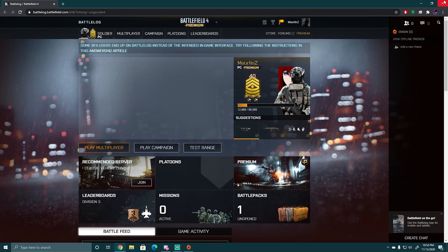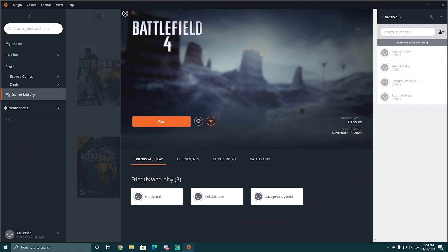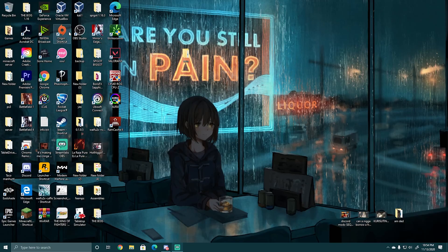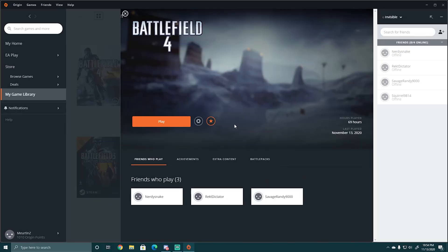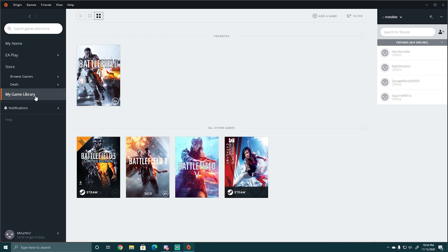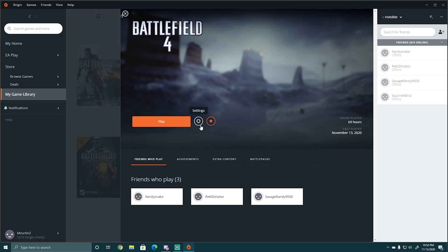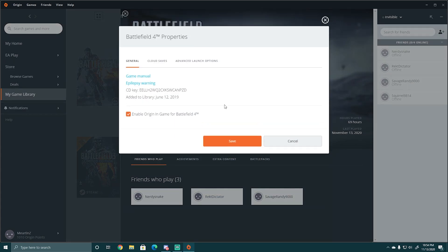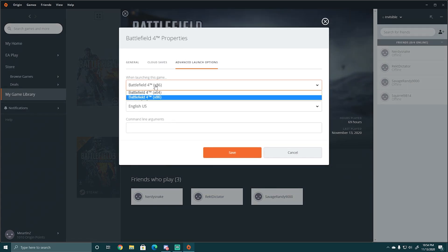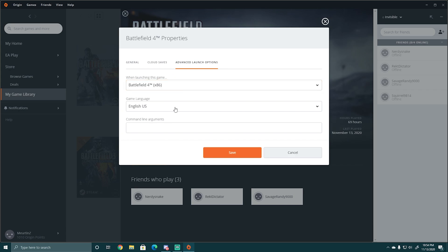I tried looking everywhere and there's no fix online, but I found a fix. What you're going to want to do is open Origin, go to your game library, find Battlefield 4, and click on the little cog. Then go to Game Properties, Advanced Launch Options — yours is going to say 64. I changed mine to 86 because 86 means opening through the battle log.